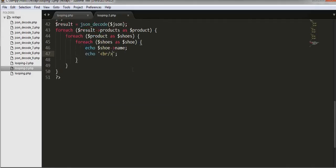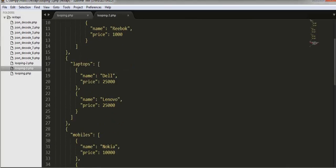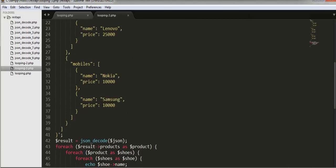Now I should get the names, Dell and Nokia, to be displayed on the browser when I run this file.